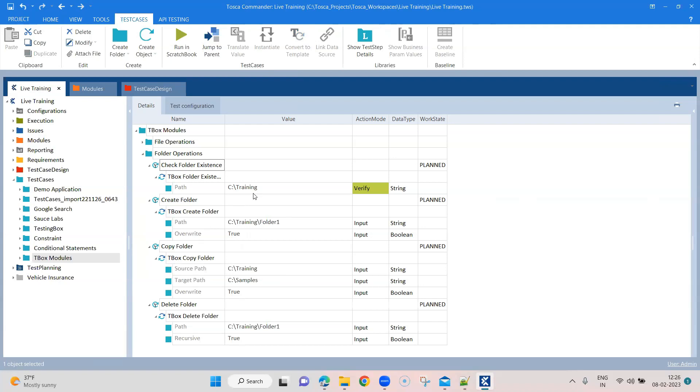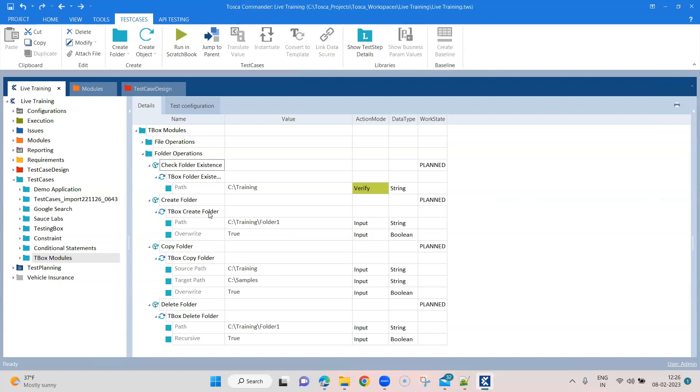What you can also do, you can put a condition and put all this into one particular test case if you want to run through one test case with all different steps. So that also you can do. But these are the different TBOX automation modules which you can use for different folder operations. And as we have seen earlier, you can also use them for file operations.